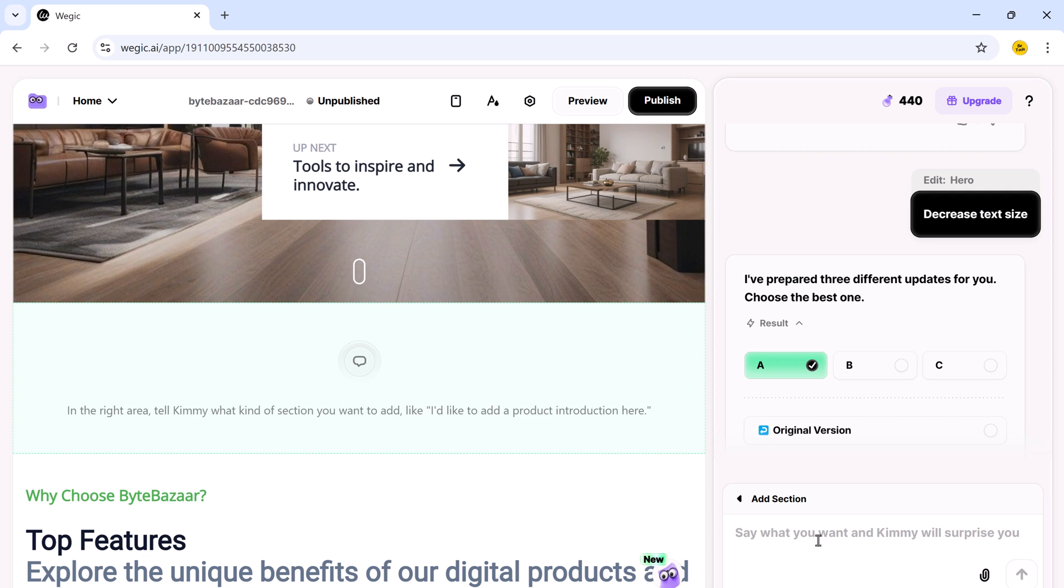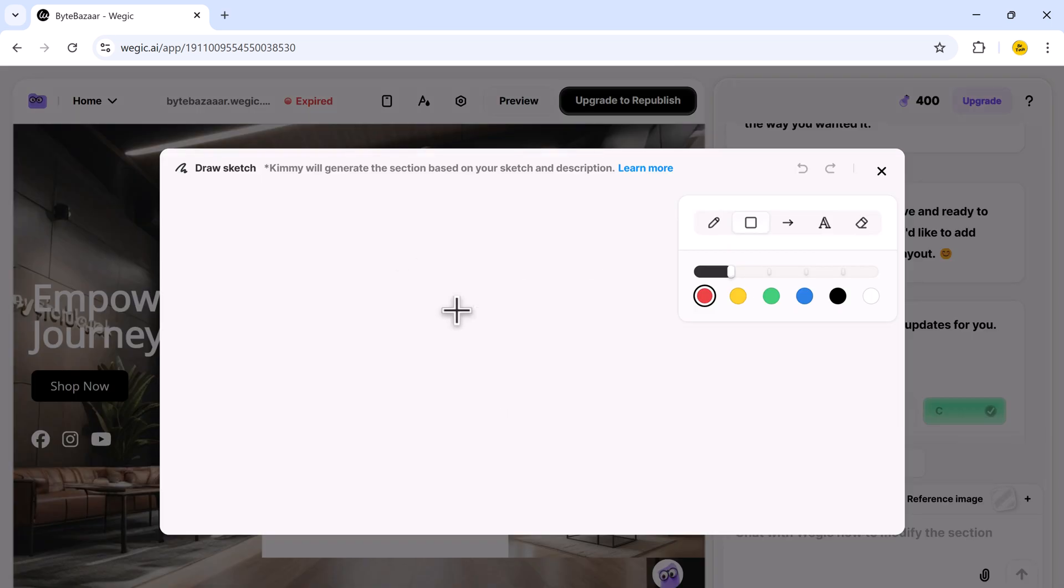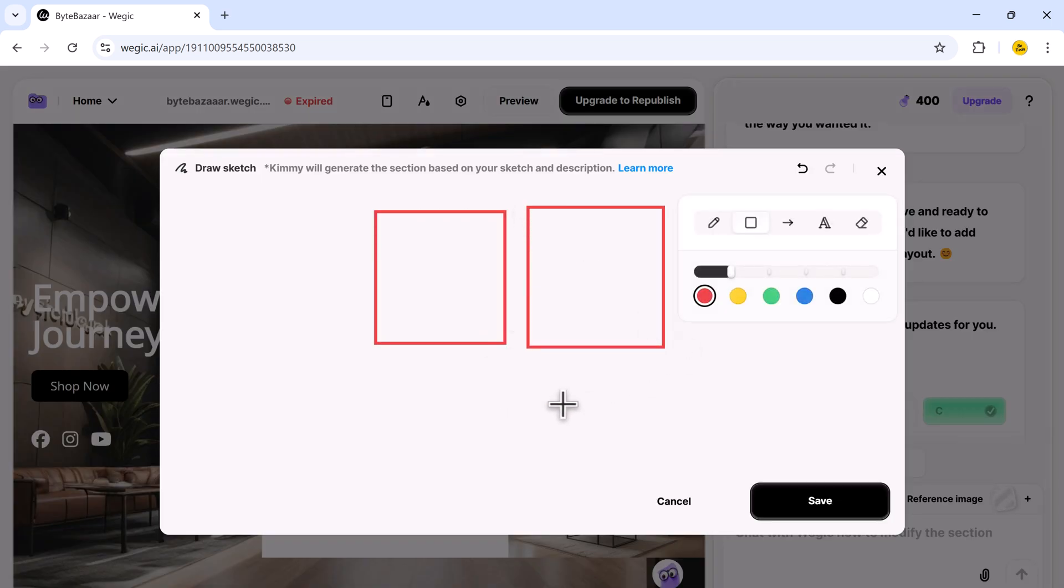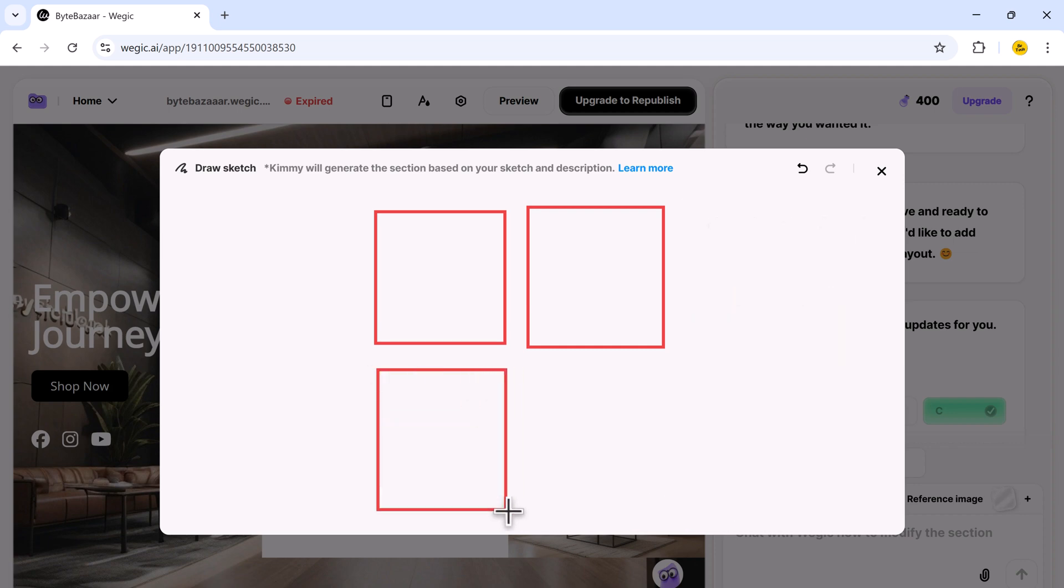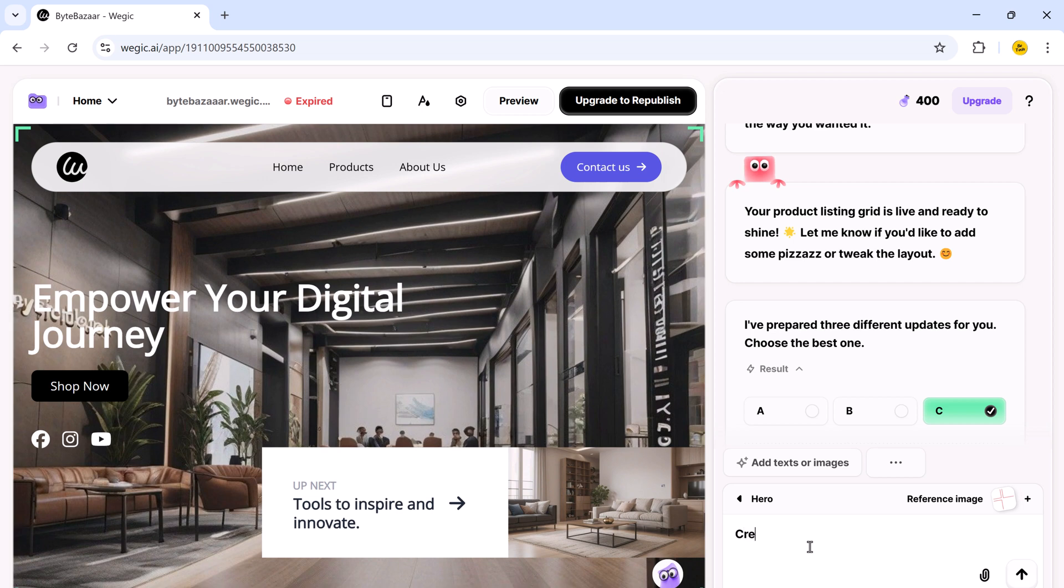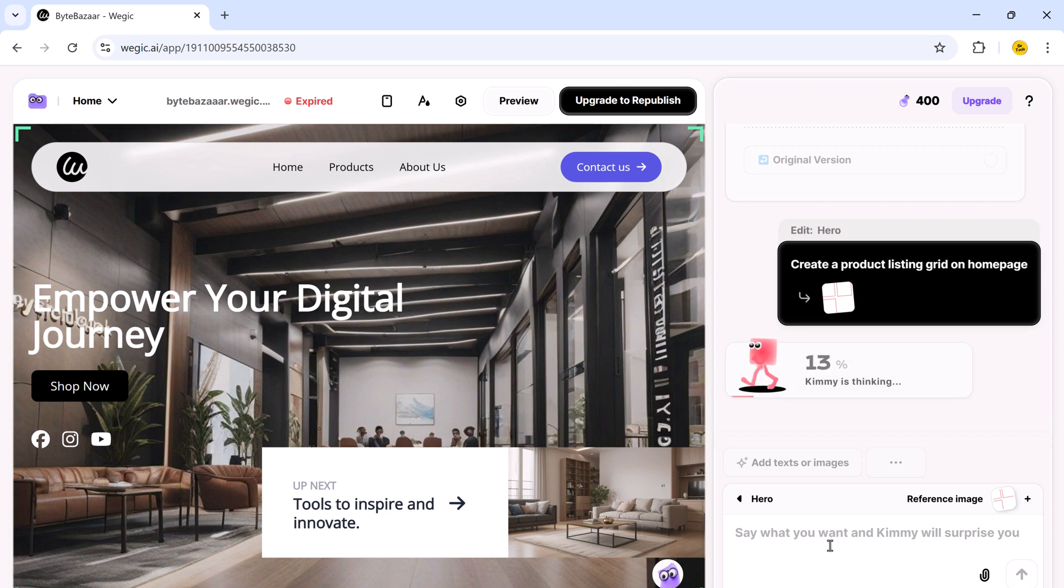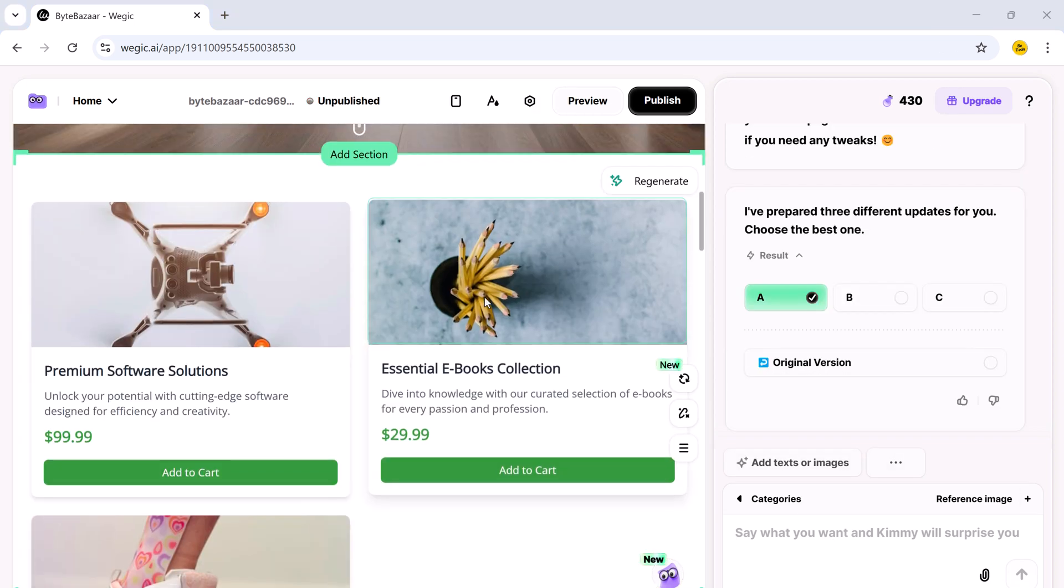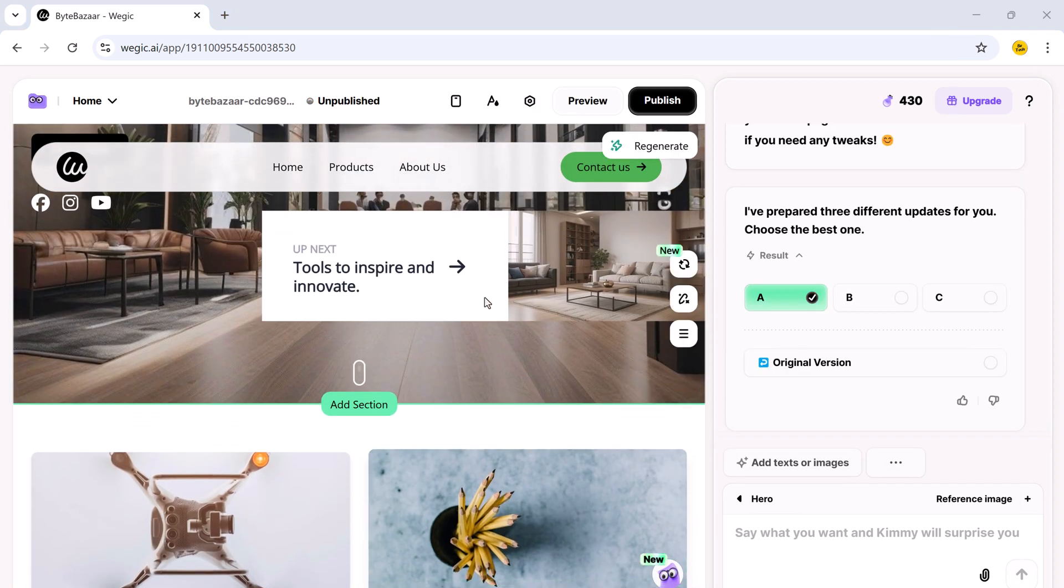Here is something even cooler. If you have a design idea in your mind, you can simply draw a sketch. So I draw a basic grid. In just a few seconds, it transforms my sketch into a real layout with the product listing grid added on the homepage. That's insane.